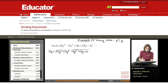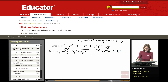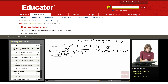Beginning long division with 4y to the fourth divided by 2y — the 2's cancel, giving me 2y to the third. Writing that up top. Next, multiply: 2y to the third times 2y minus 1 gives 4y to the fourth minus 2y to the third. Subtracting means adding the opposite, so the 4y to the fourth terms cancel out, leaving 2y to the third.